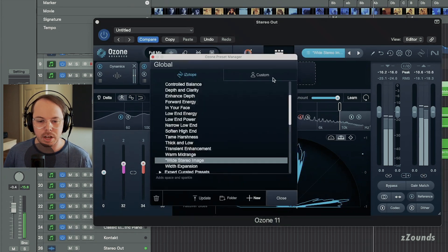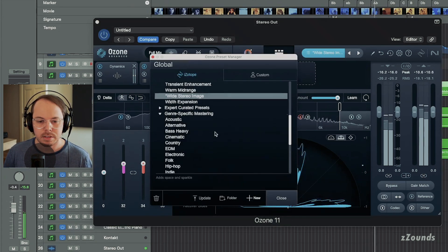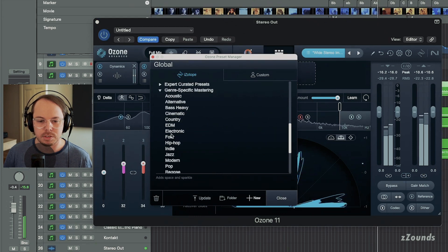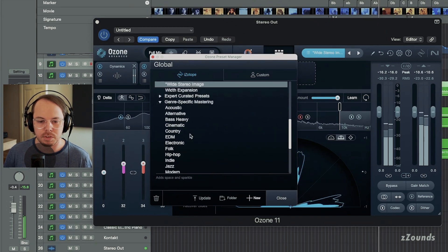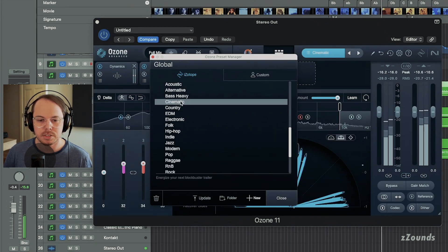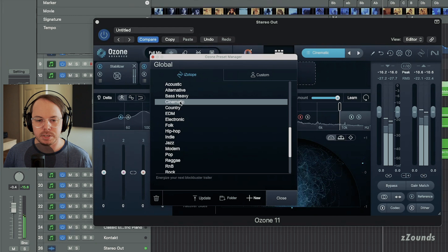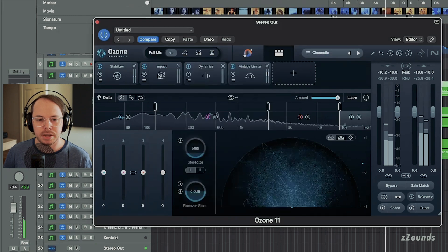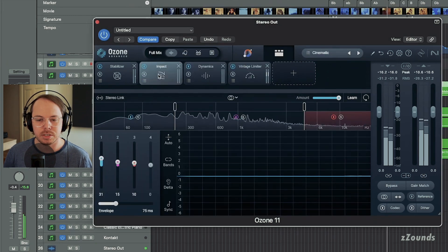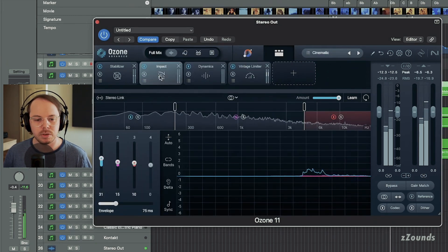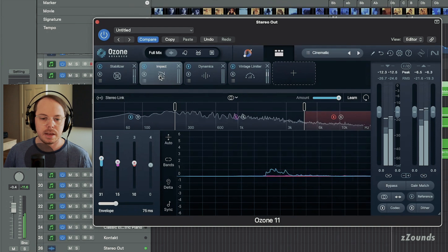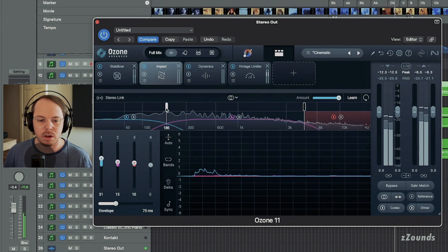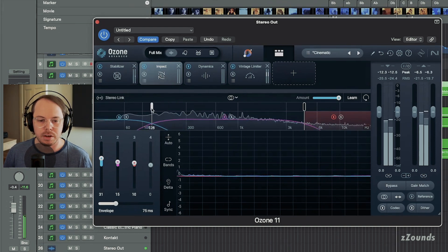Let's also take a look at another one. This is a genre-specific, they have some genre-specific mastering presets here. This is the cinematic preset. One thing I really like about this preset is it uses this impact module, which is new to Ozone 11, using a crossover function here.